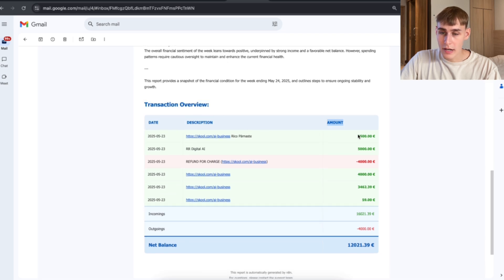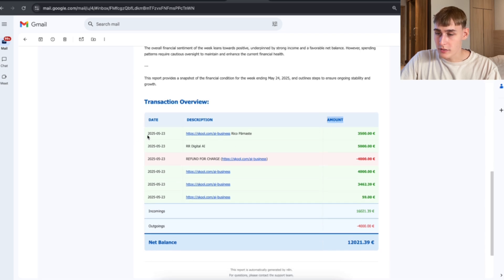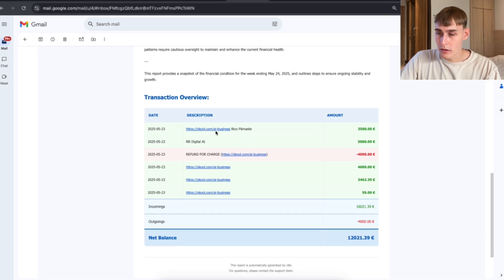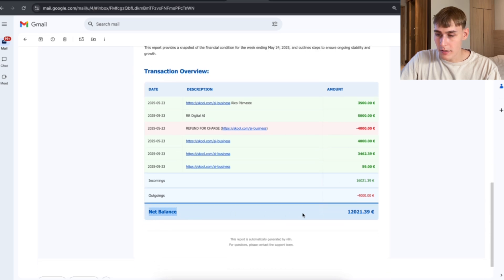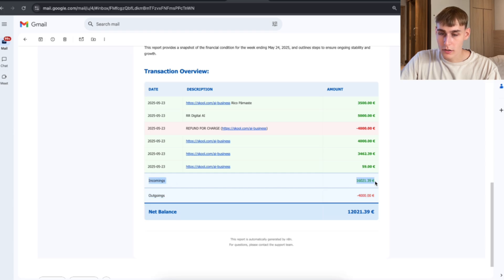You can see the date, description, and amount — 2025.05, this is the 23rd of May — school/business for components, €3,500 euros, and the net balance as well, with outgoings and incomes listed here.